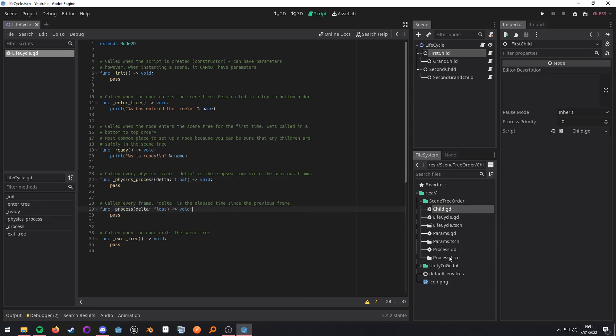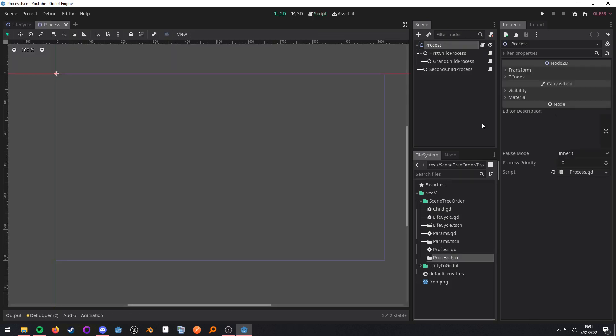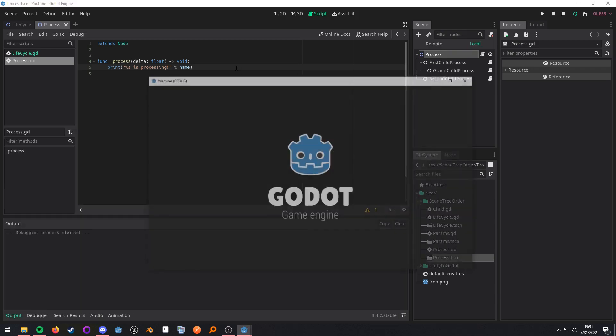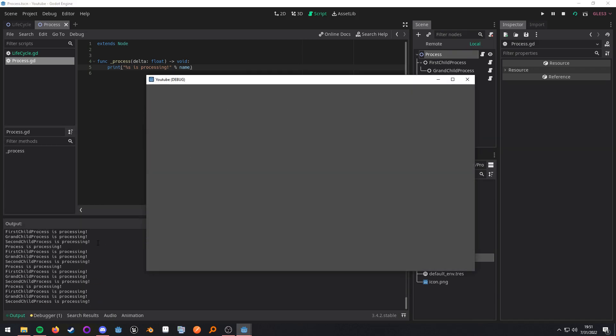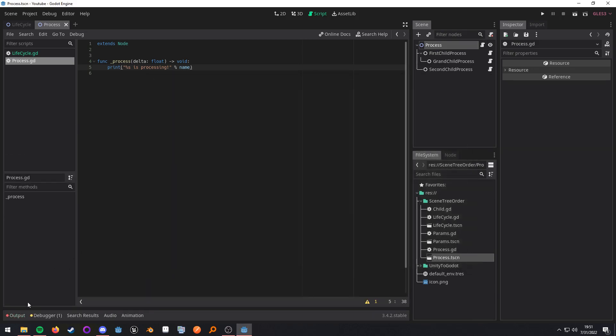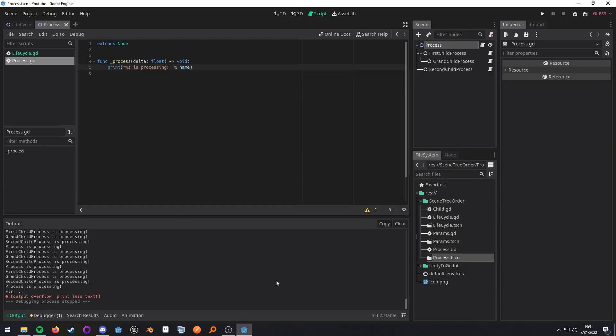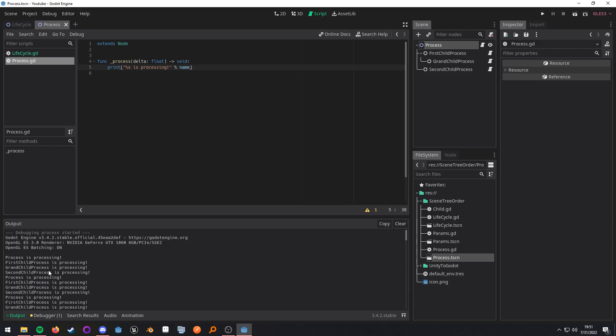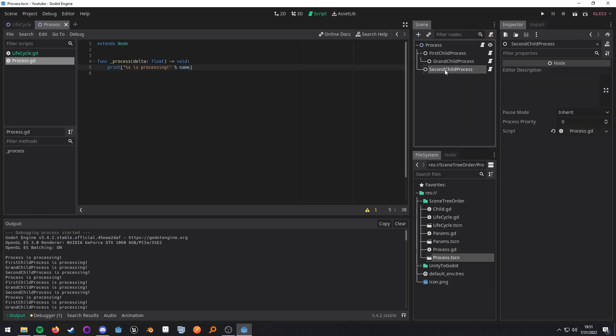So if we go into the processing, what I have here is pretty much the same thing. We have process going to be printed out for the order that it's going to be and this will be in top to bottom order. So when I run this, get the overflow, go up to the very top processes processing first child grandchild and then second child.